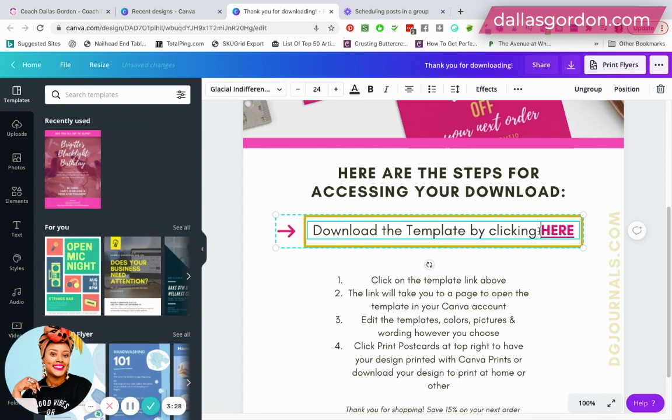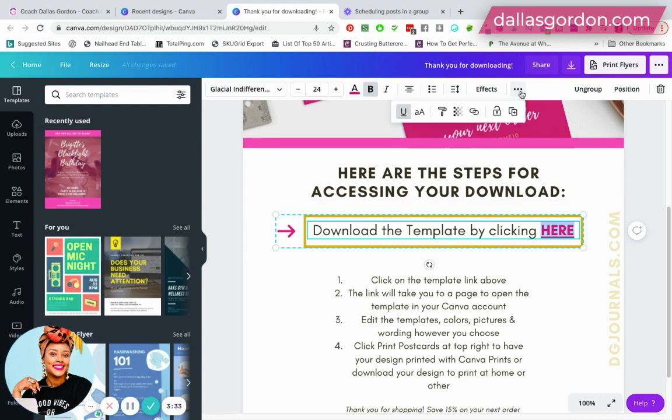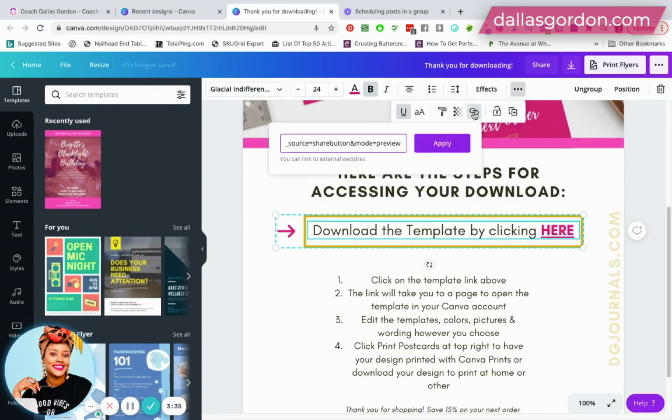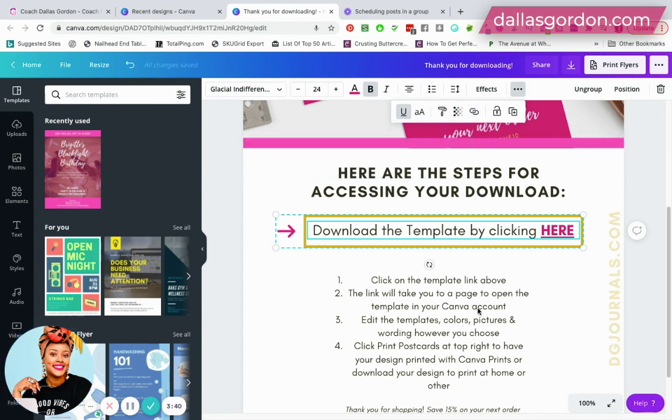So all I did guys was take that same link that I just showed you, okay? I double clicked and highlighted the words 'here' and then I went up to the three dots, I click to link here and I paste it in, okay? The template link and then hit apply.